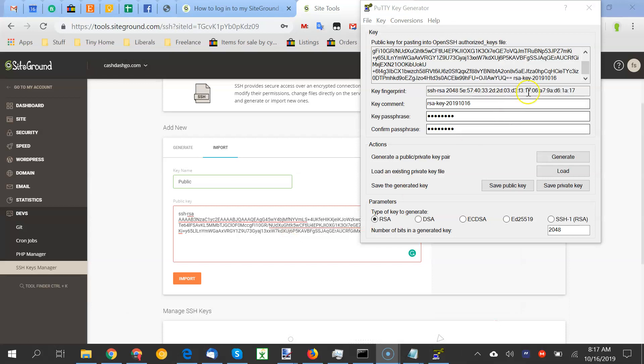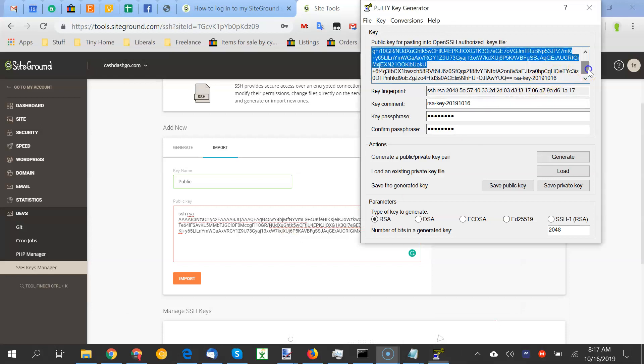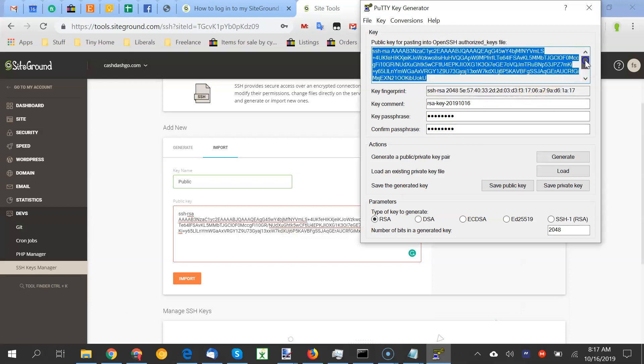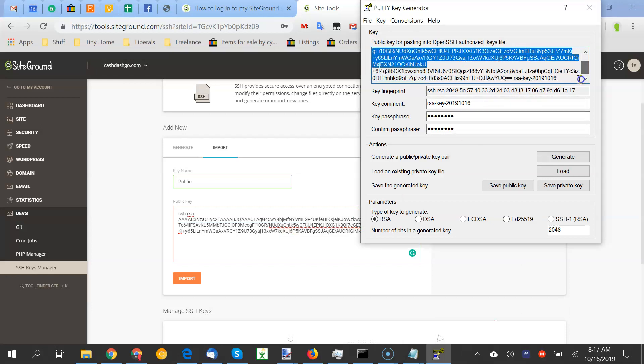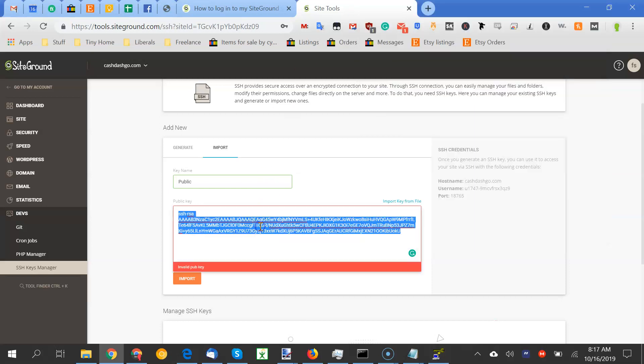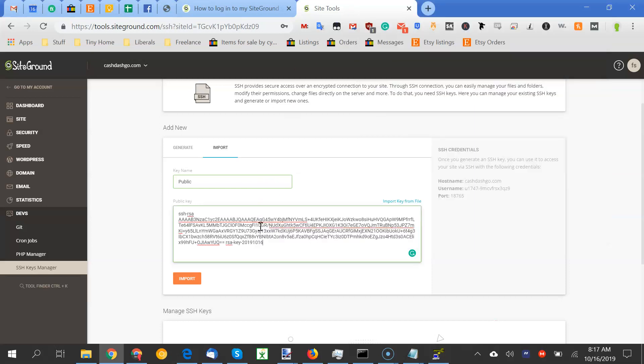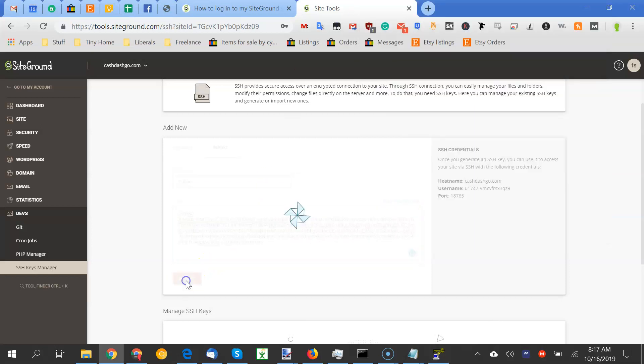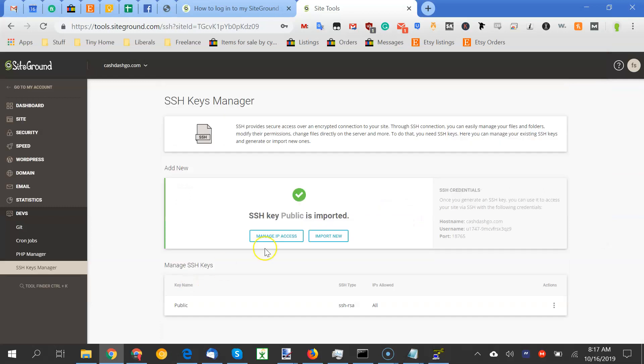Okay. So I figured it out. What I was doing, I was only pasting this top section. So make sure you scroll all the way down and get it. Copy, paste, import. Okay. Import it.